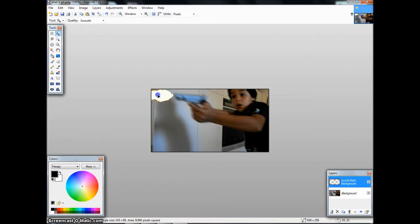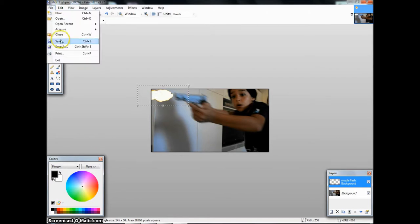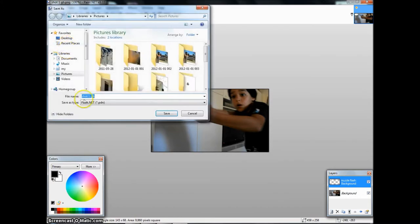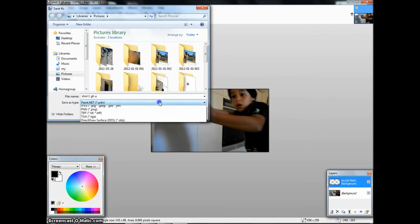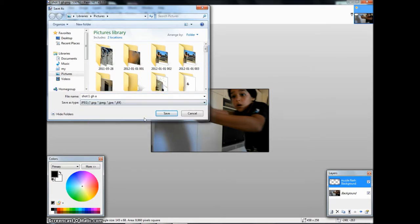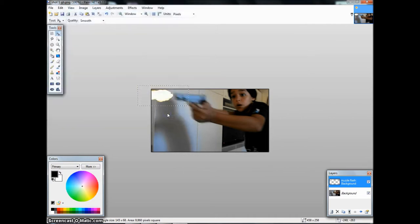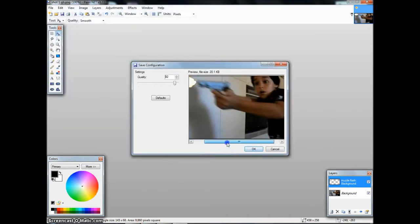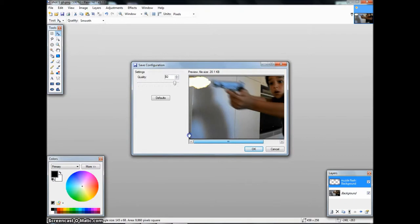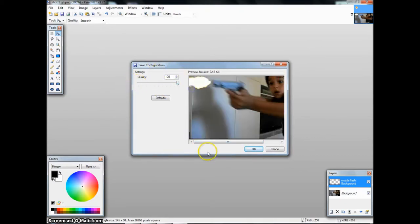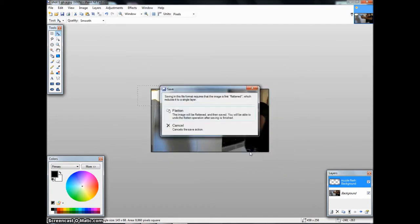Then just add it in, and then do file, save, and then make sure you save as type JPEG, and then you do save. Then it will come up with this, just so you can add in if you want it to be really crappy or you want it to be good, like that. Click OK.